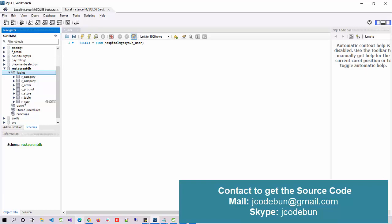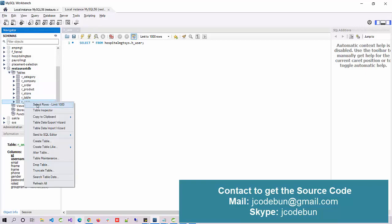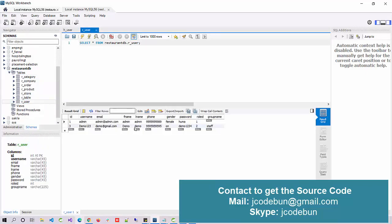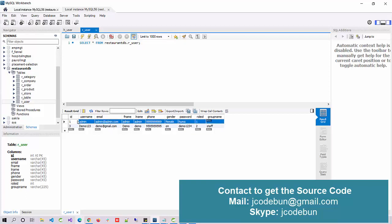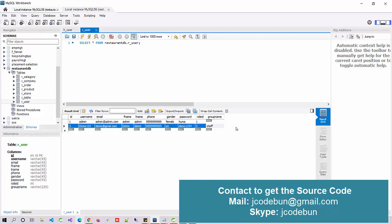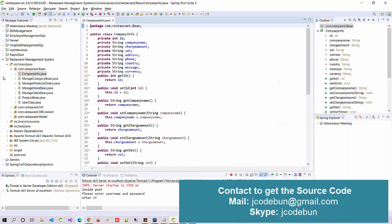If you want to see the data of any table, right-click on the particular table and select the first option to get the data. In the user table, we have credentials — username and password. There is a role ID: role ID 1 is always for the admin user and role ID 2 is for the customer or end user. This record works as admin and all other records work as end user.